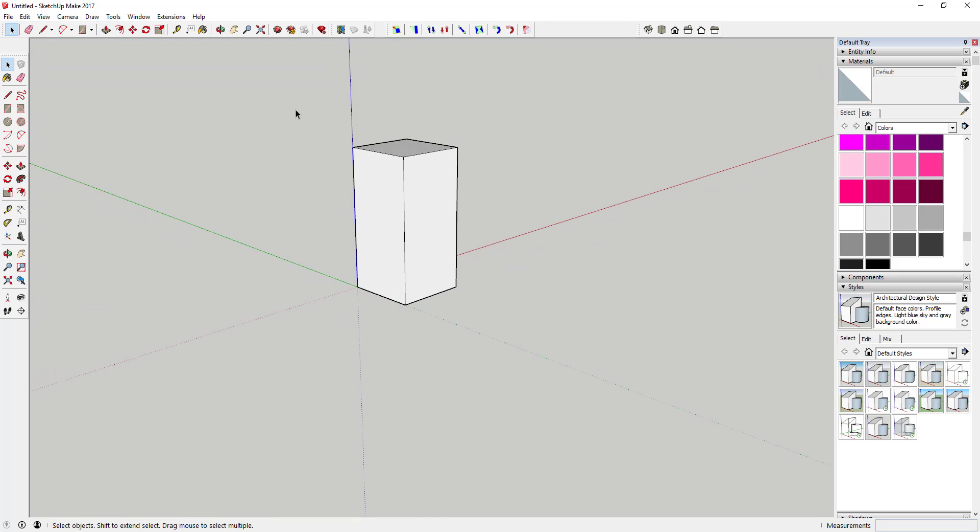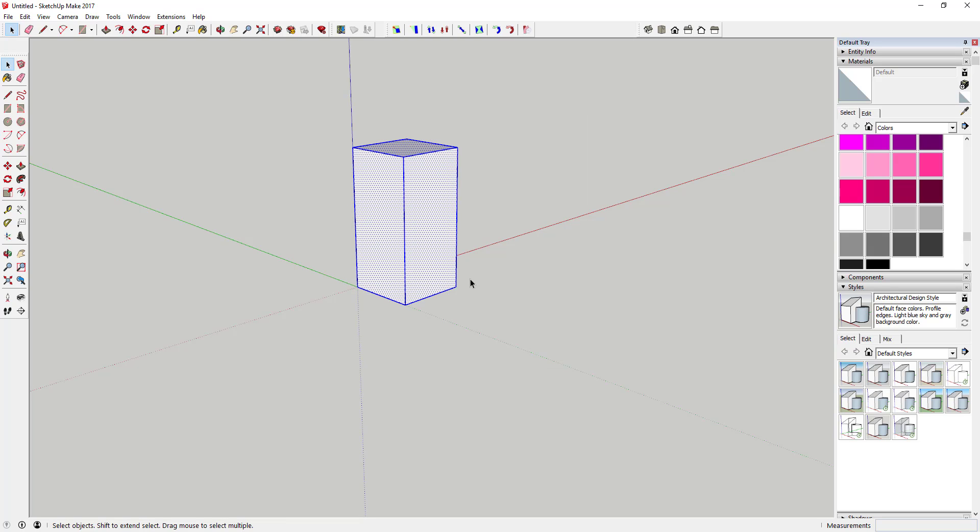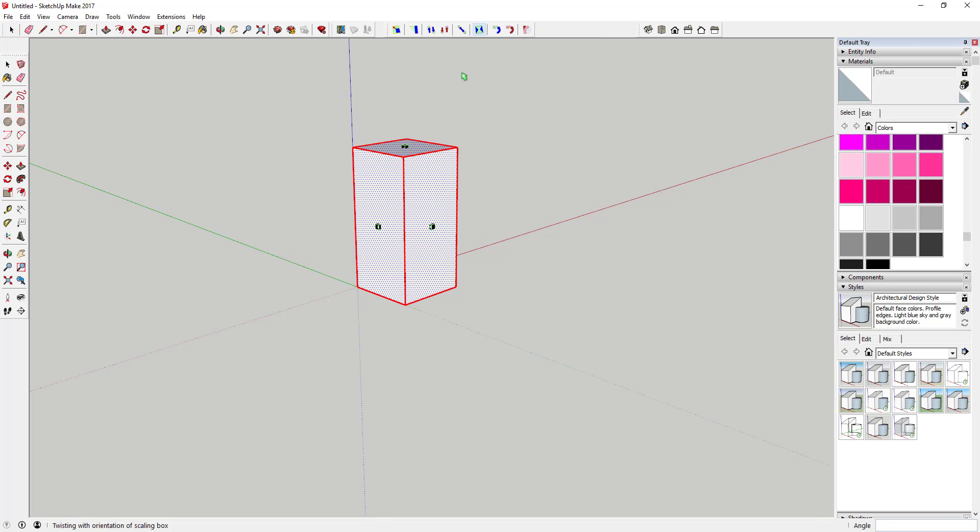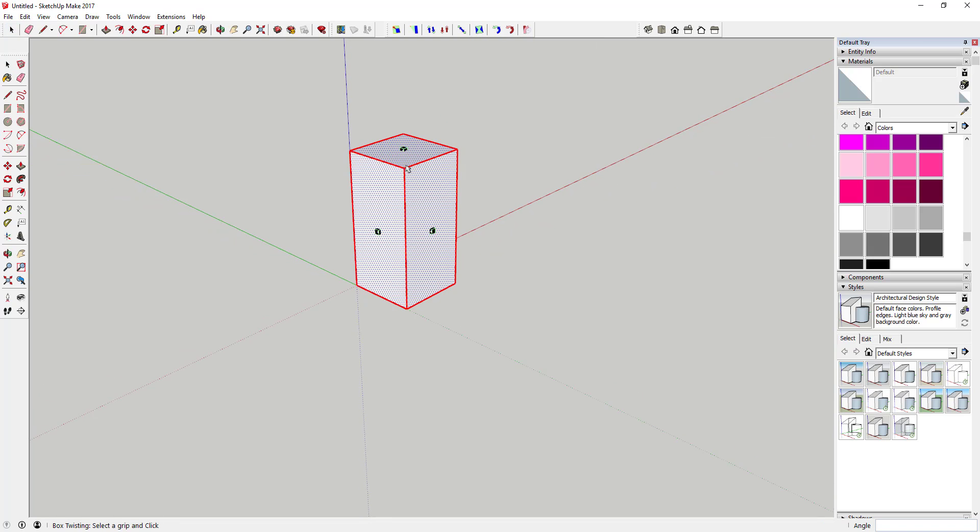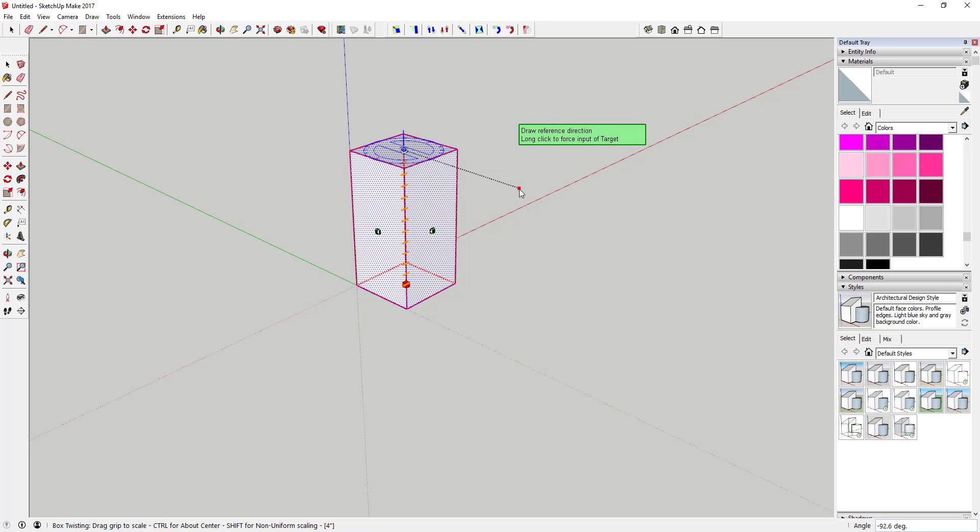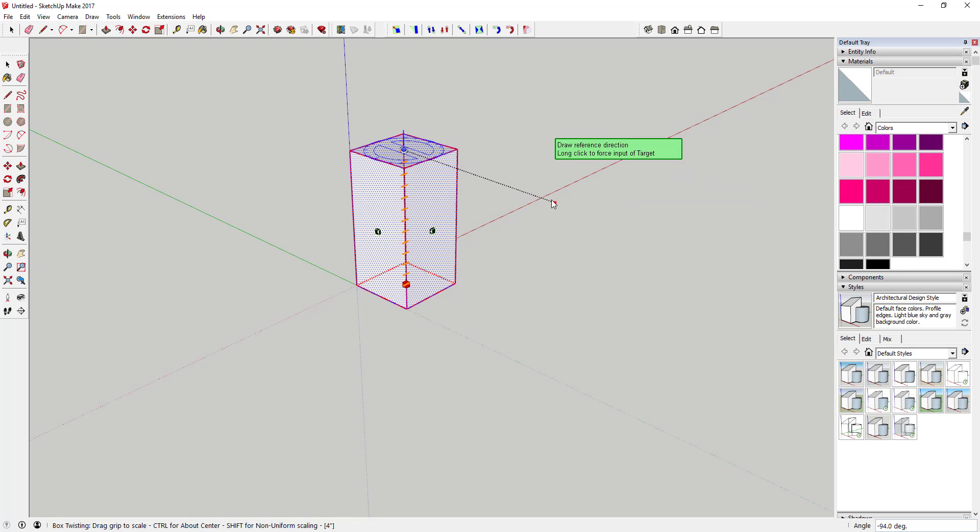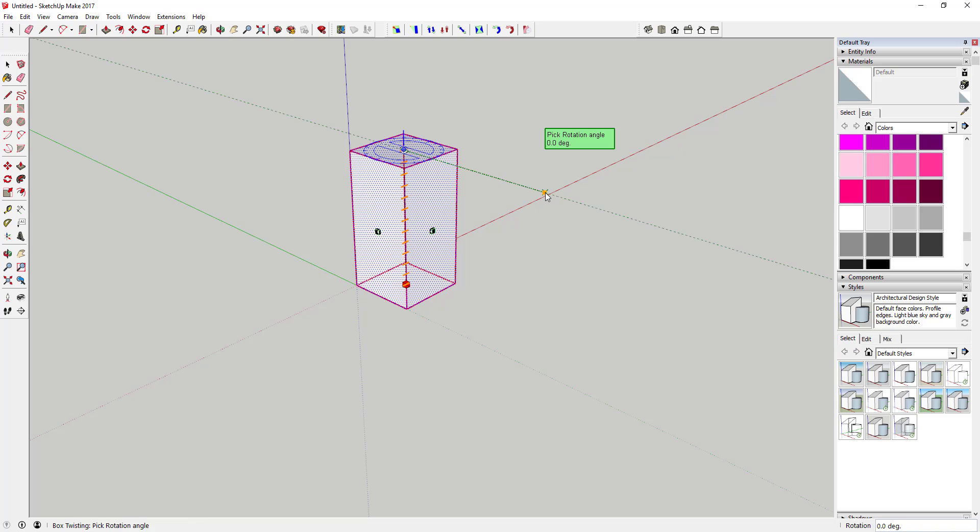Then what you're going to do is select your box like this, go up to Fredo Scale, and you're going to want to select this little box with the blue triangles on it. This is the twist option. Click on that and you can see how that's going to give you these three different options, these three grips. You want to click on this top grip and move your mouse off to the side so it's basically lined up with this green axis over here, and then you're just going to click once.